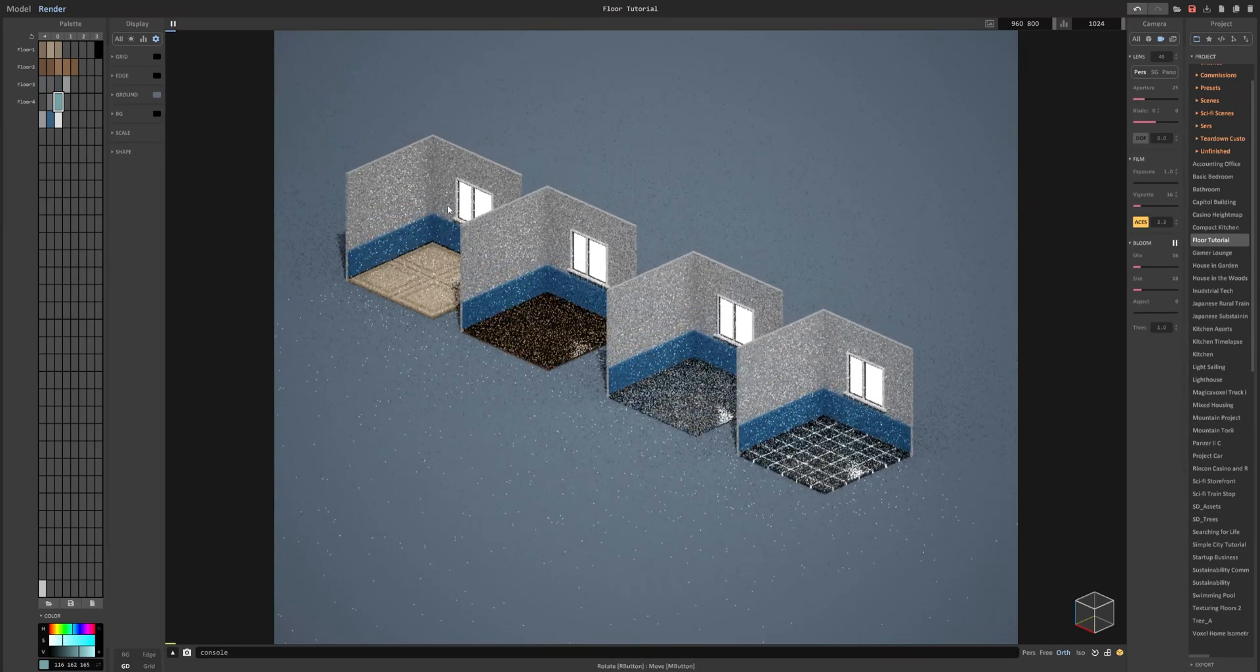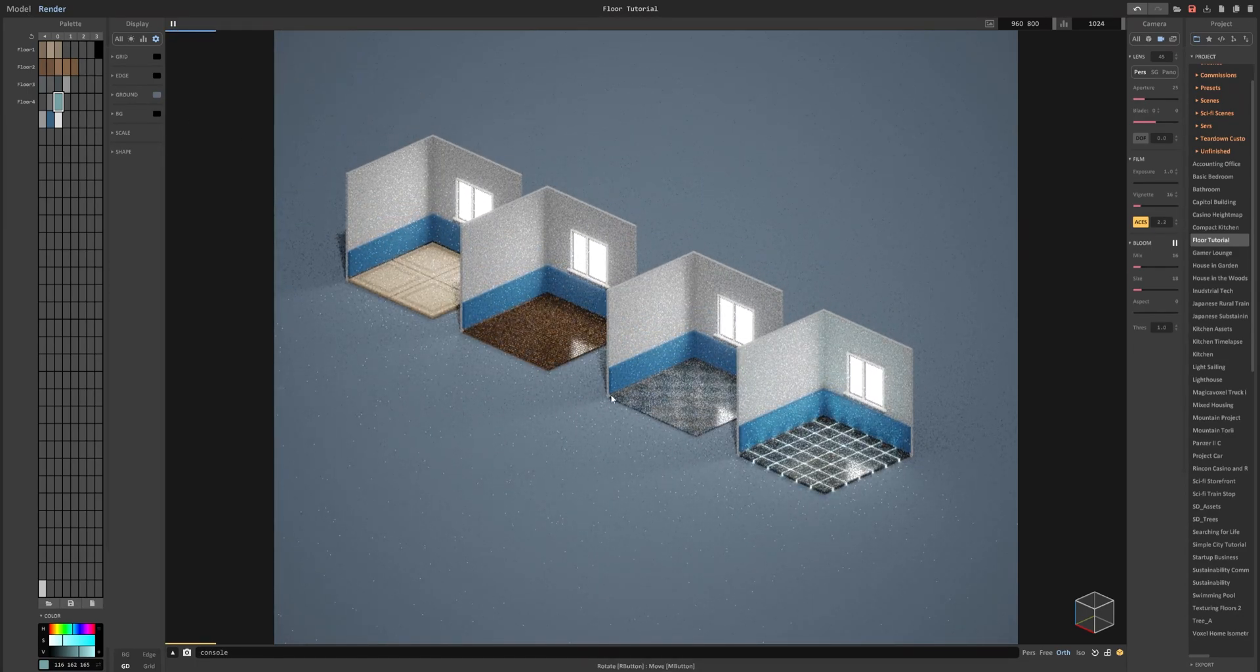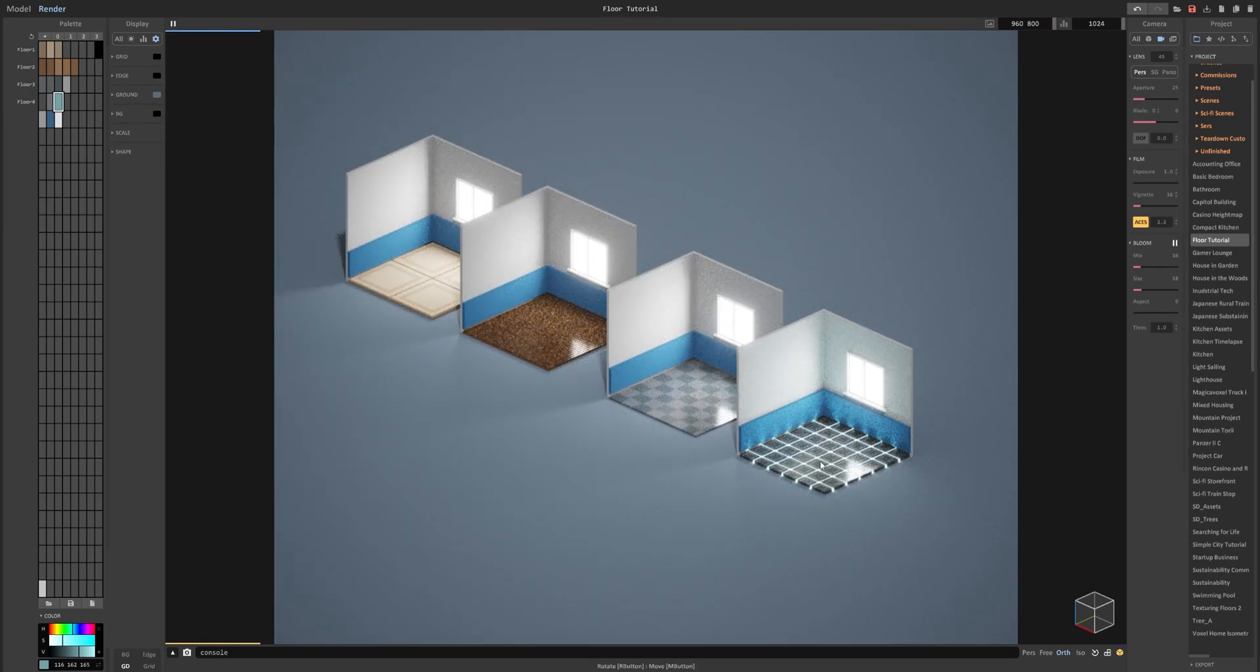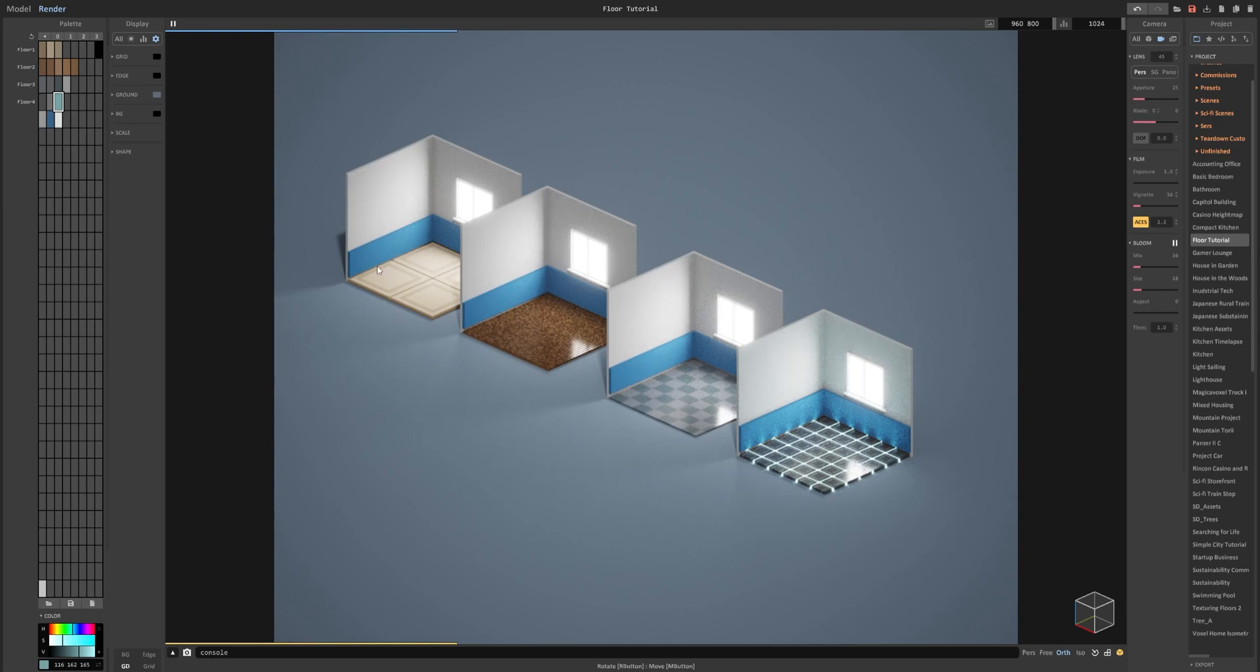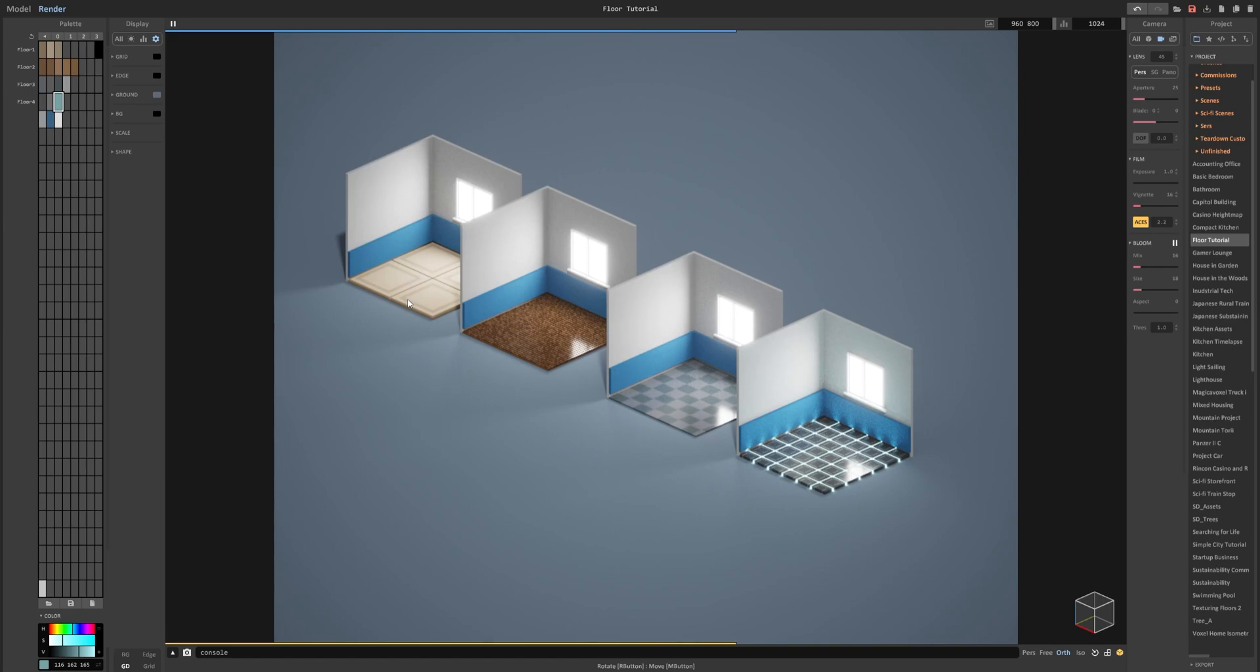So with that, we have four simple flooring that you can make in MagicaVoxel. And the intent is just to give you ideas on how easy it is to make floors in MagicaVoxel. That it can really make your scene stand out. With that, I hope this video has helped and I'll see you all in the next one.